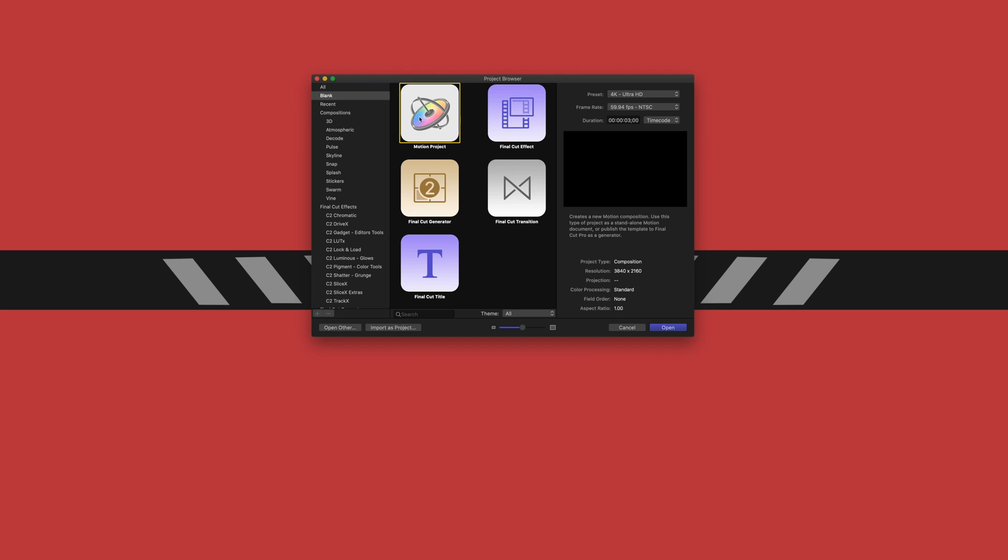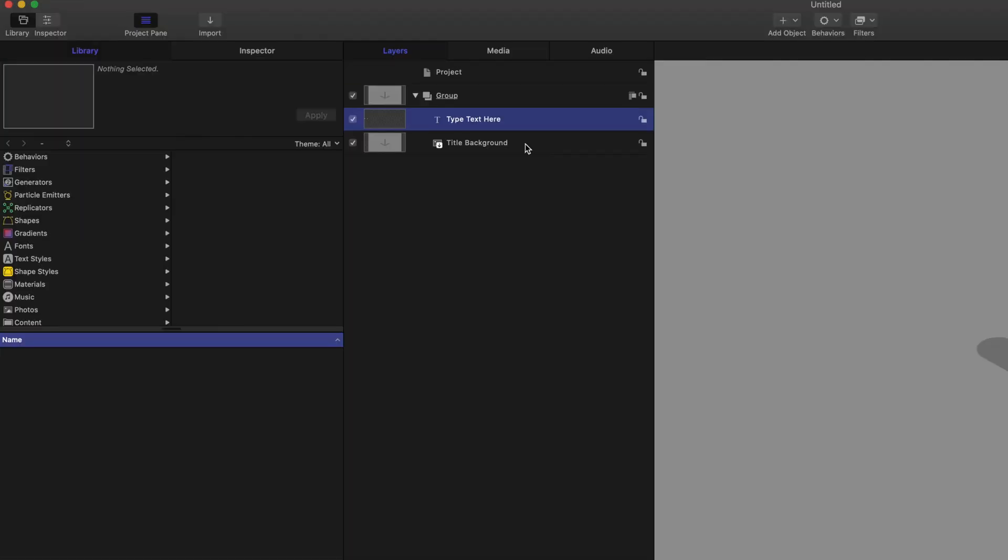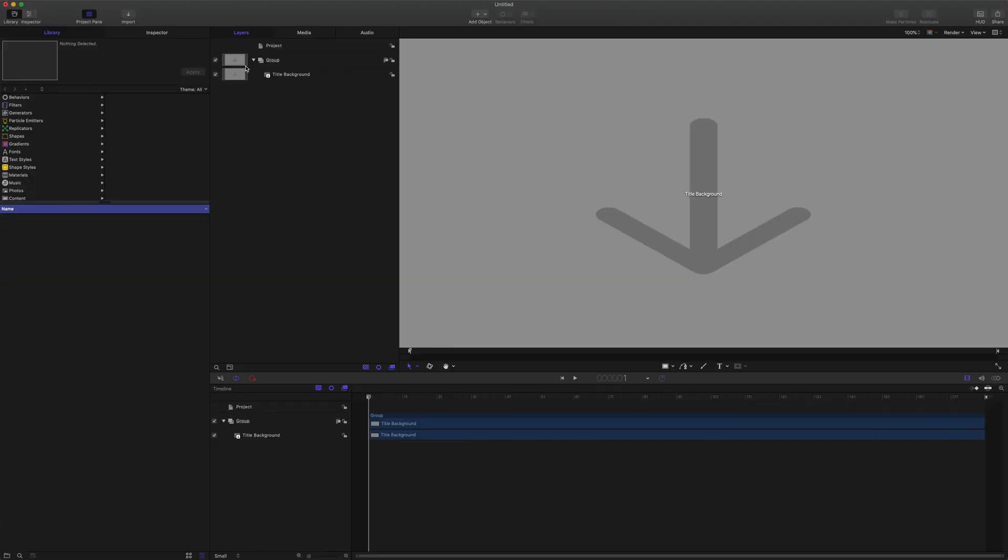So once you open Motion, you're just going to come down to the Final Cut title. From there we are just going to push open next. What we're going to want to do is come up here to where it says "type text here" and we are just going to delete that.